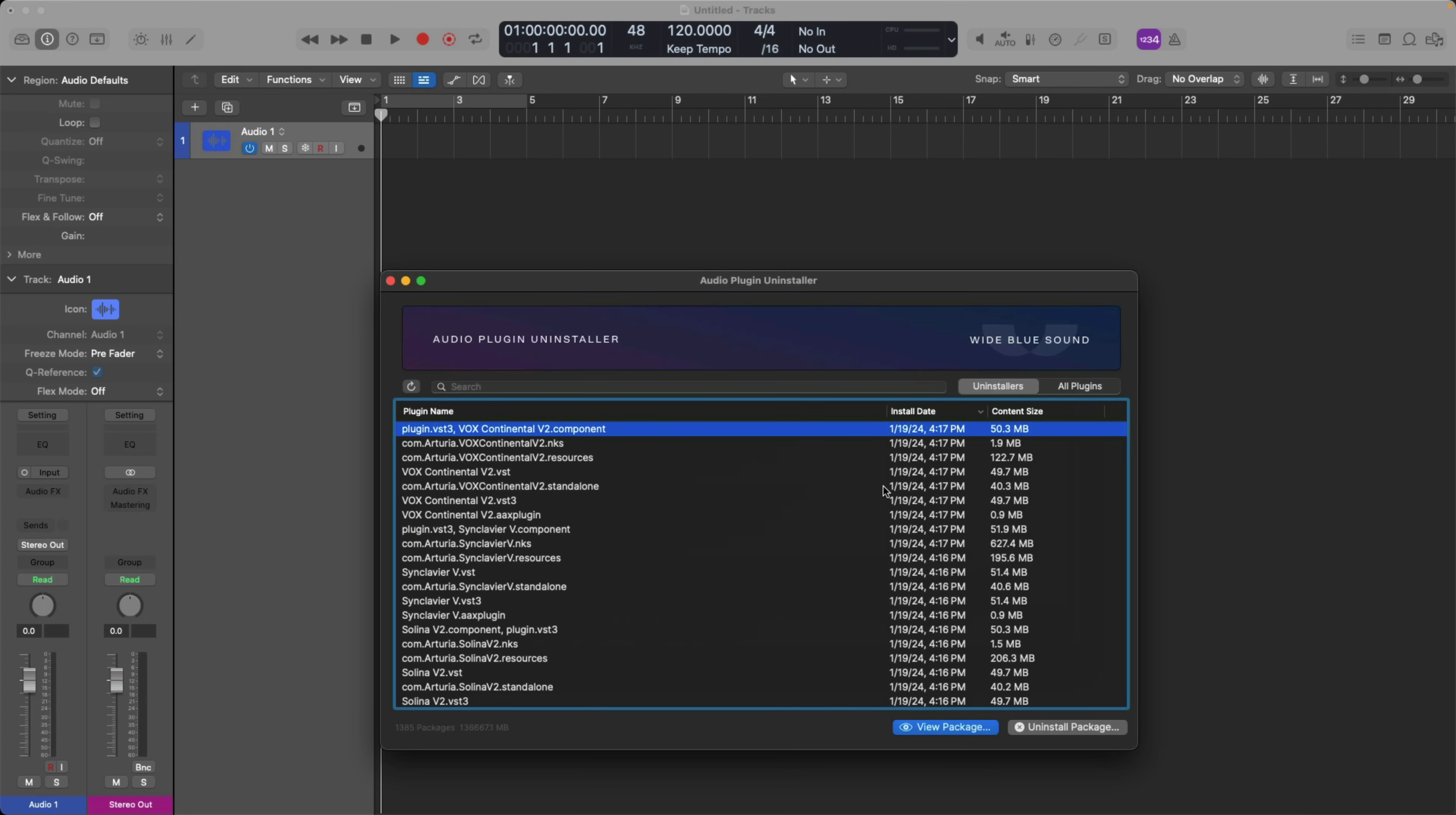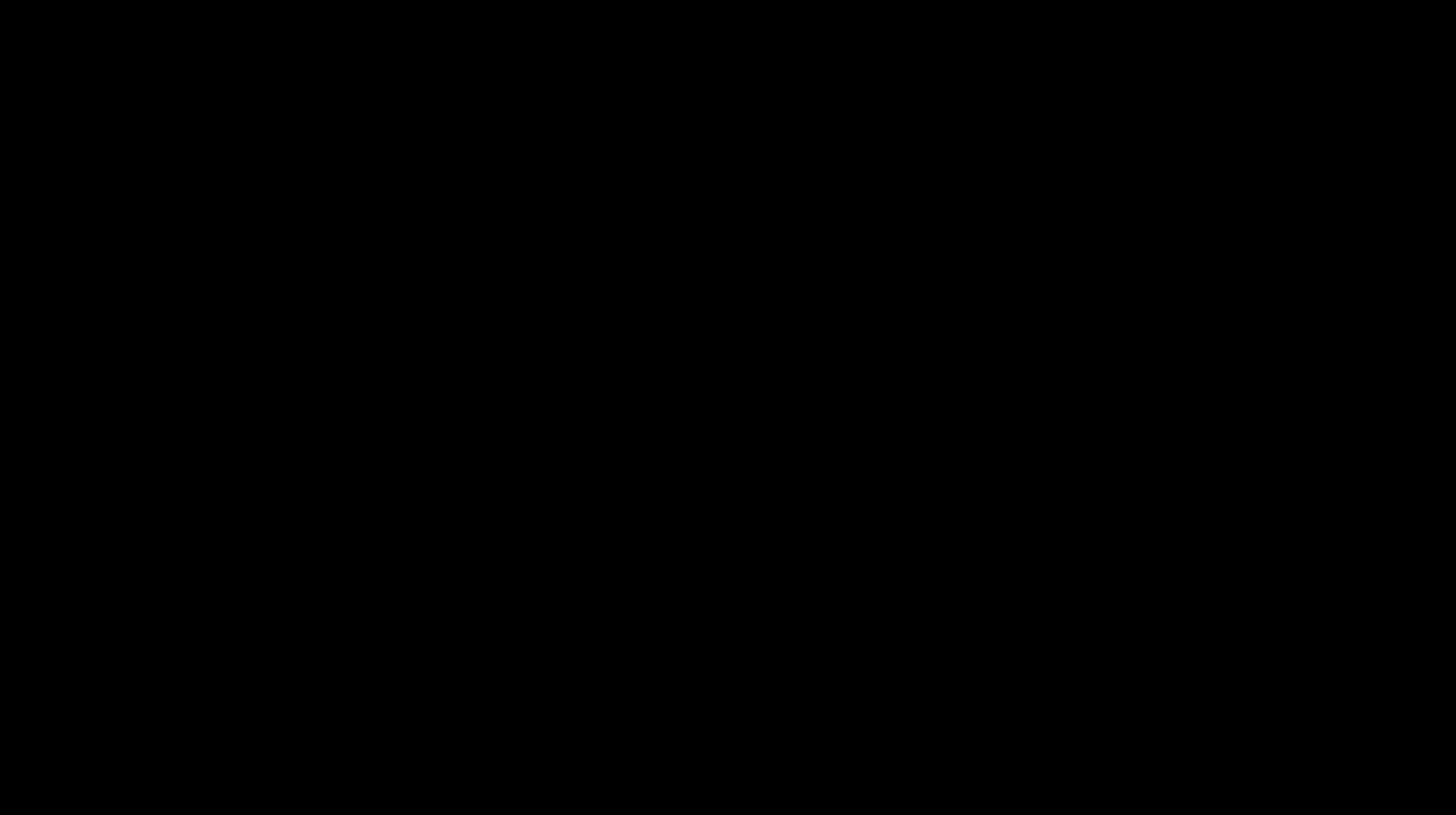So that's everything you need to know about installing, managing, and uninstalling plugins on your Mac. If this video's been helpful for you, please subscribe to the channel MyLogicProRules. And be sure to check out the links in the description below. I'll include a link to the Wide Blue Sound website for the Audio Plugin Uninstaller application if you want to download it. Again, free for a limited time. And of course, I include links to free templates, PDFs, and other guides. Thanks so much, and I'll see you for more next week. Take care.